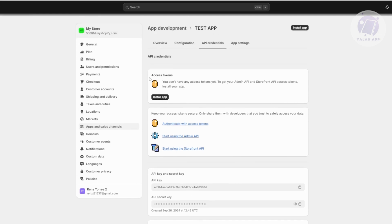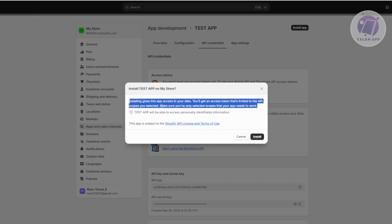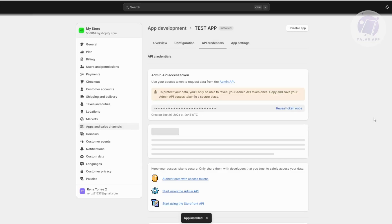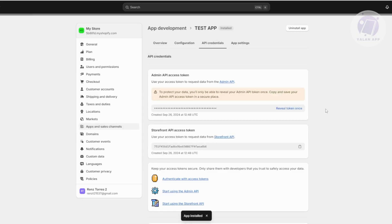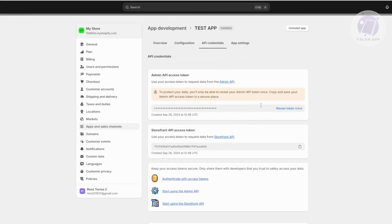To view your access token, you first need to install the app. Click Install App, then click Install to grant the app access to your data. Once installation is complete, you'll be able to see and copy your API access token. If the platform also requires a Storefront API access token, you can find and copy that here as well.